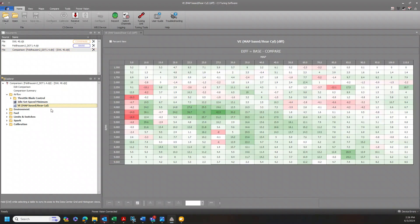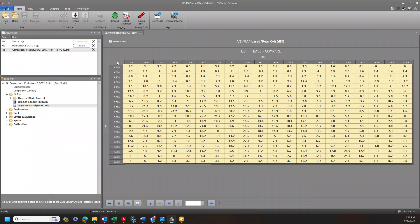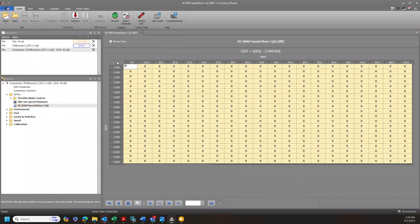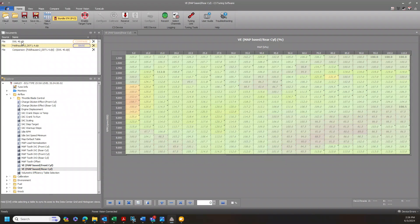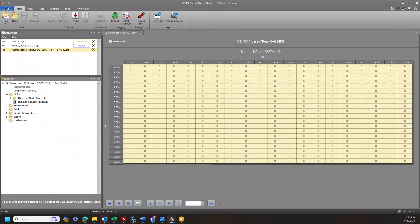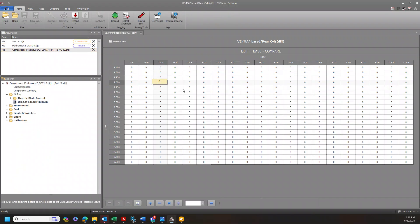Let me just walk you through it one more time. Tap the corner — highlights the whole thing. Zero. Done. These two tunes at least have matching VE front and rear. There is no difference; it's not even shown here because there's no difference. Hopefully that is a helpful tip or trick and we'll see you on the next video.